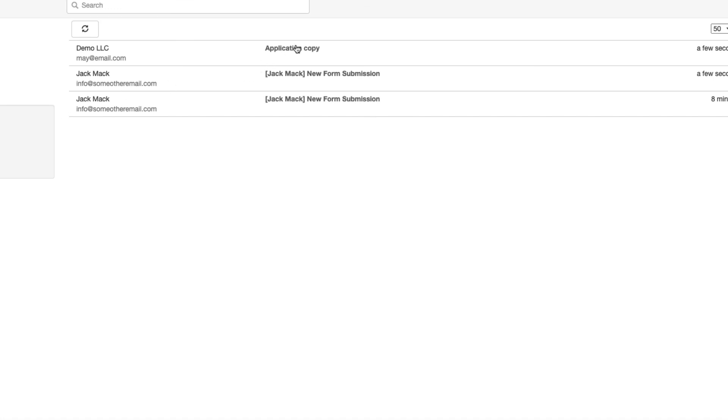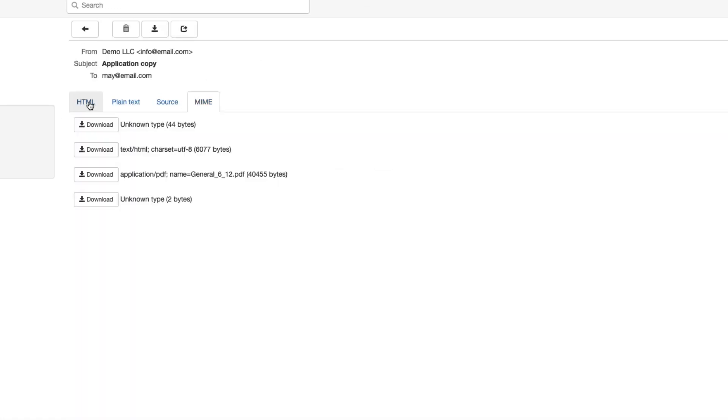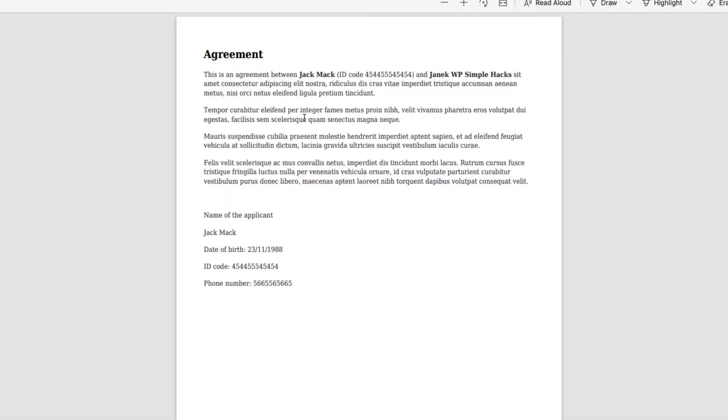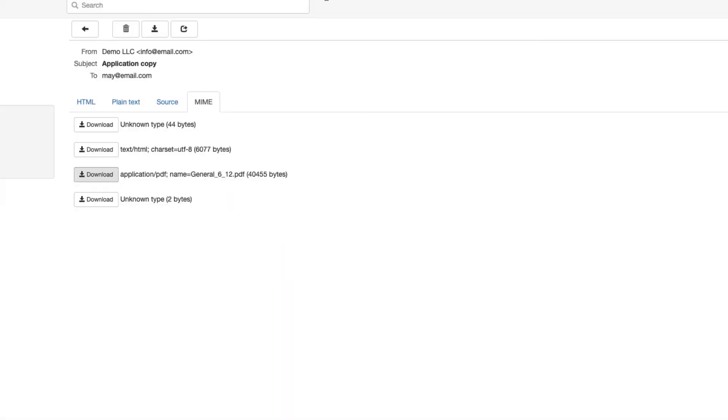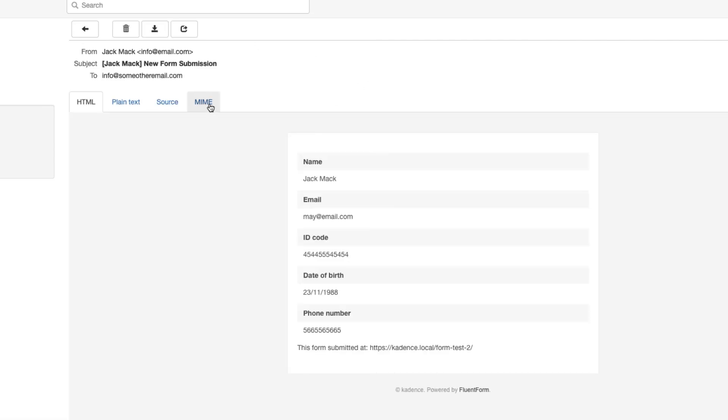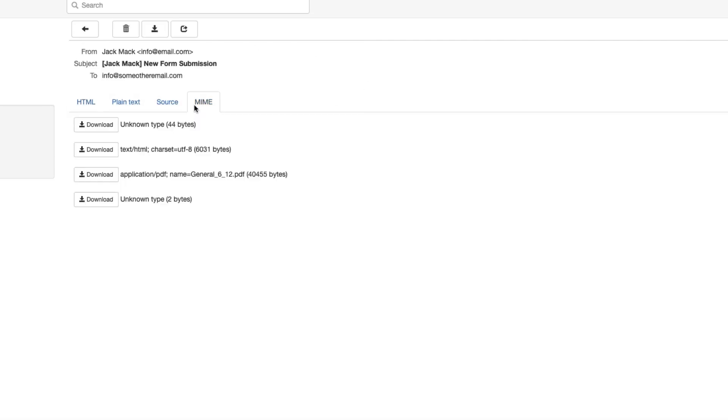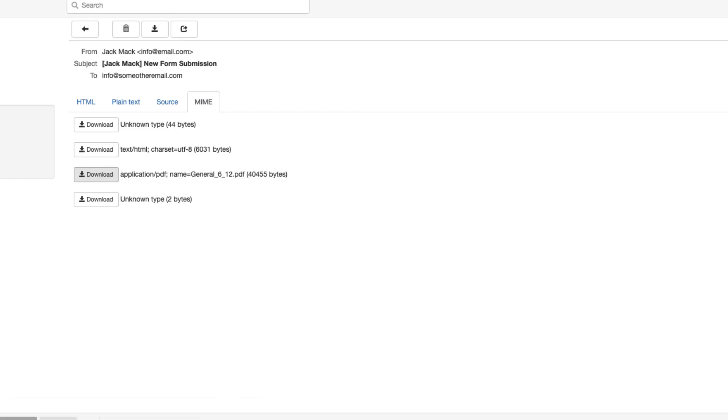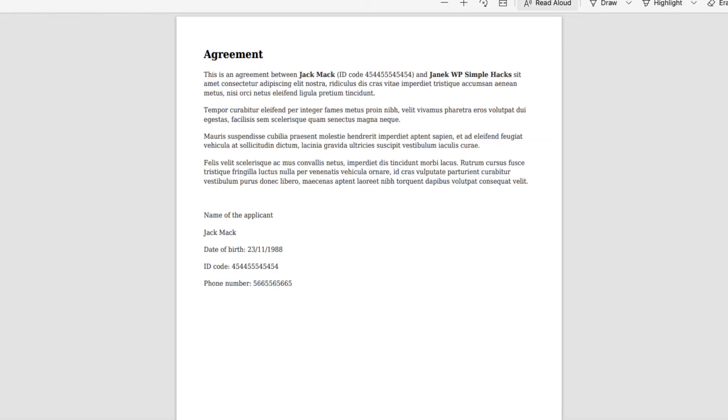So application copy here with a PDF attached. Let's open it up. And there it is. And new form submission here with a PDF attached. Let's open it up. The same.